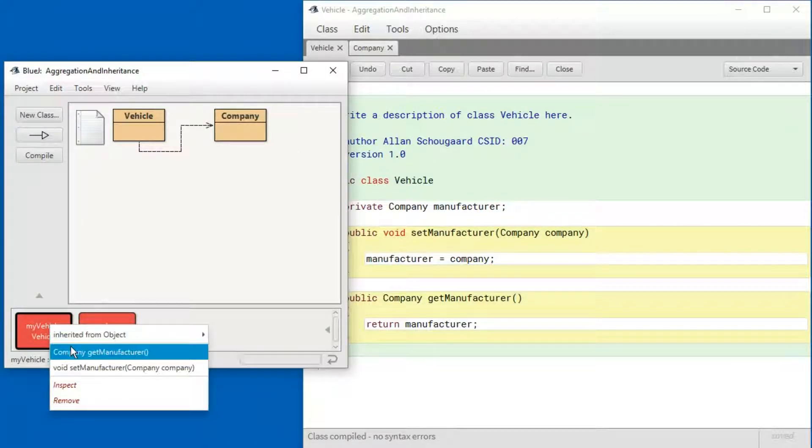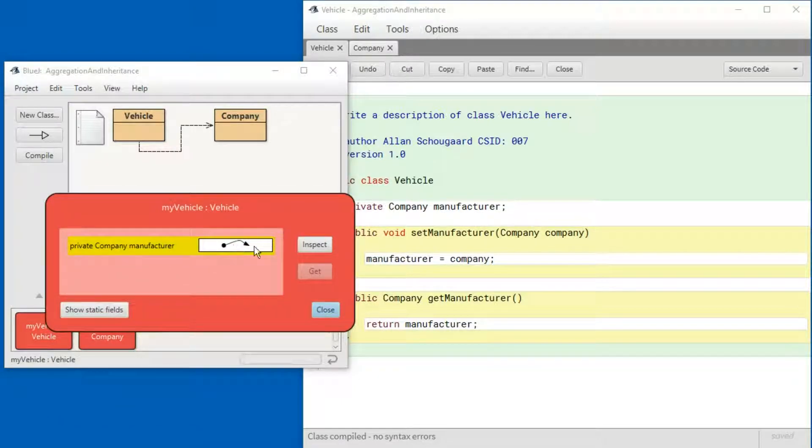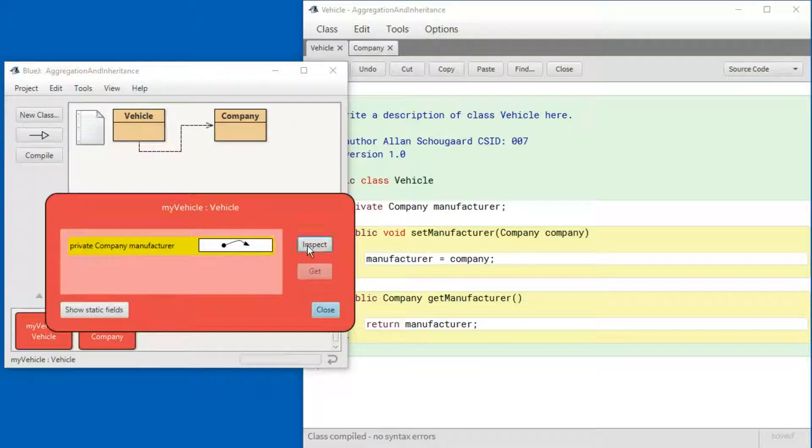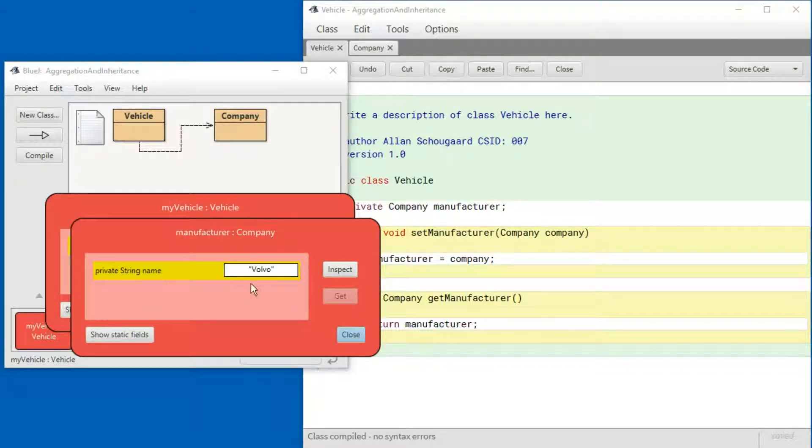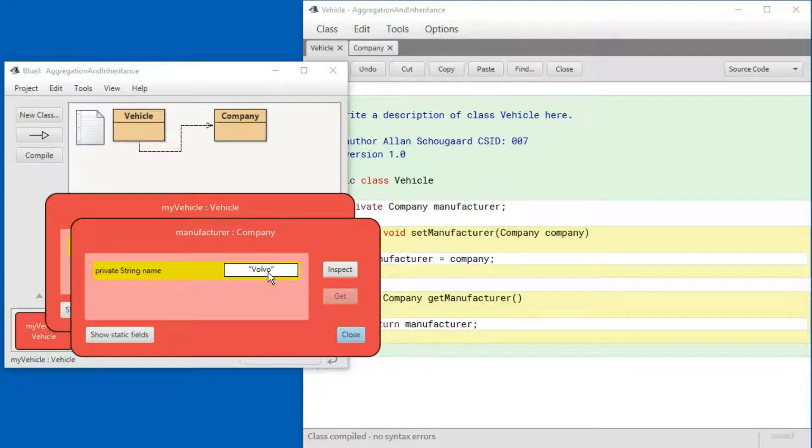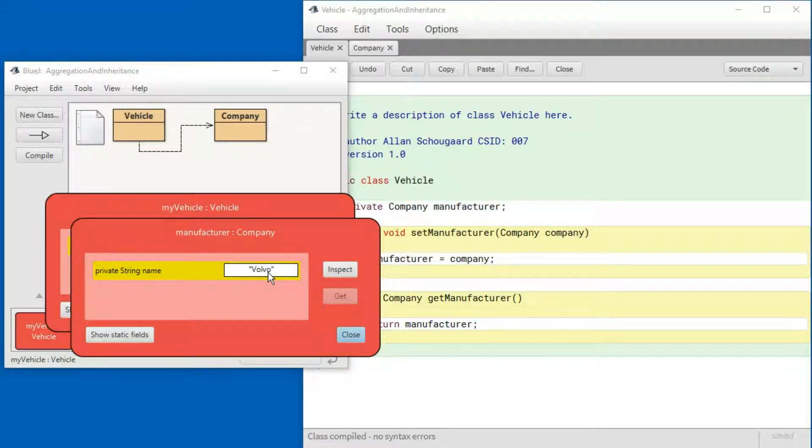So if I go and inspect, see manufacturer is set and it's pointing to another object. That object is a company with the name Volvo. So this way we have now included a company inside of a vehicle and that is called aggregation.